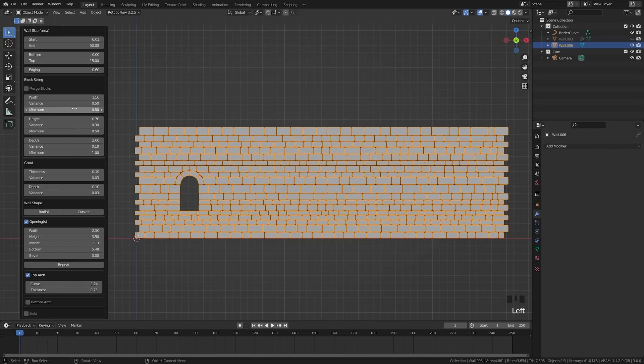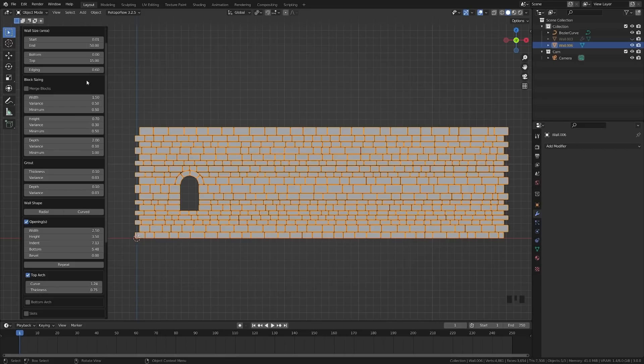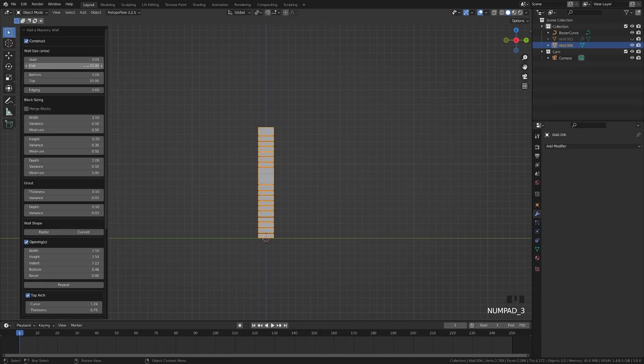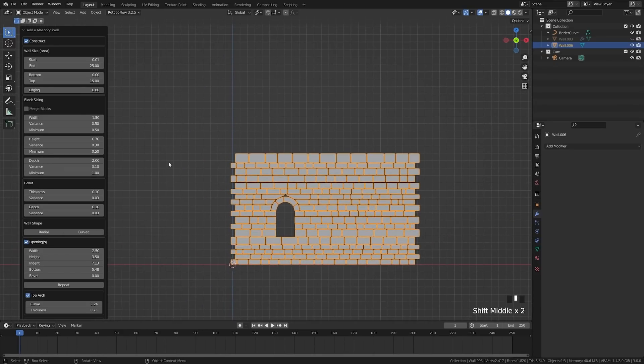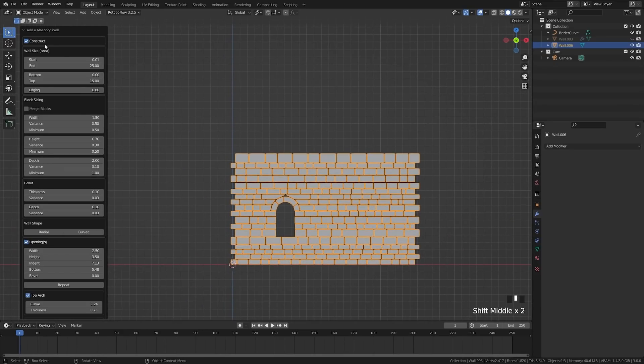and we don't necessarily need this thick of a tower, so I'm going to reduce this because this is going to be the radius. Let's say that we want the radius of our tower to maybe be 25 meters. I'm just going to switch to Side View if you're wondering what happened there. Great,